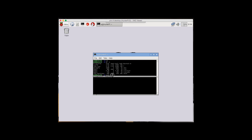The next command you want to enter is sudo su so you can get super user. Then you want to enter apt-get update && apt-get upgrade and hit enter.